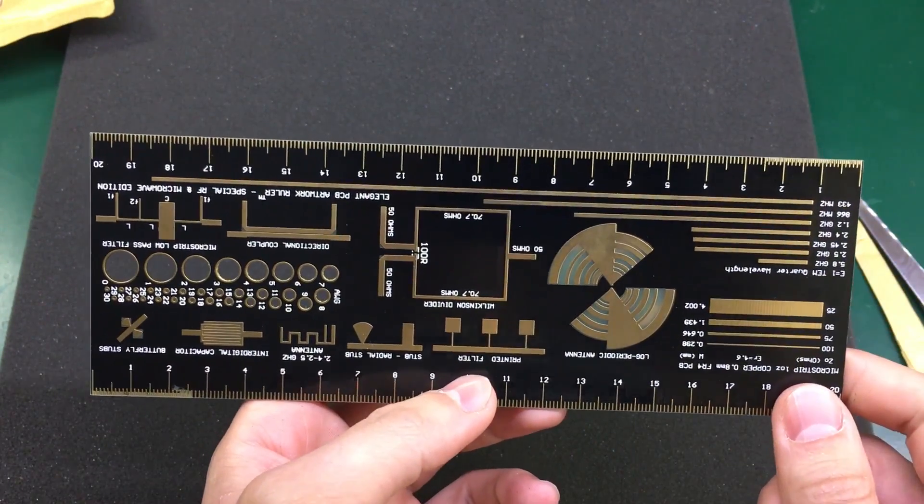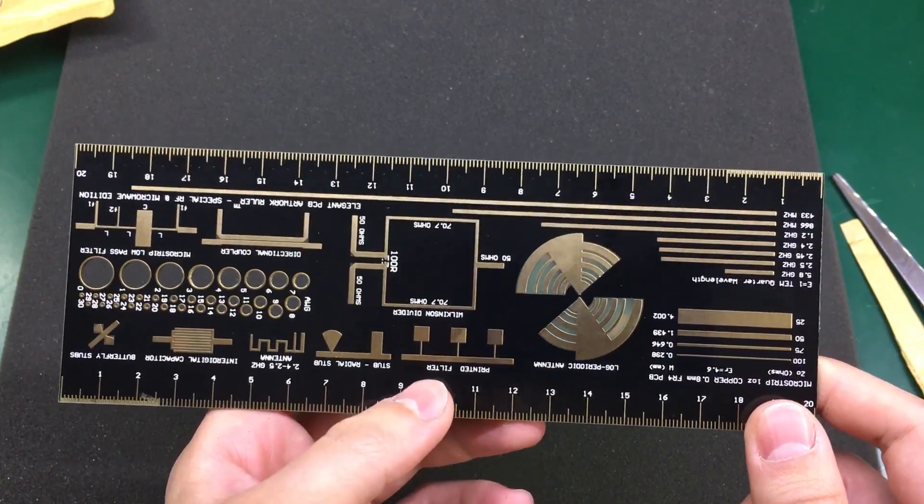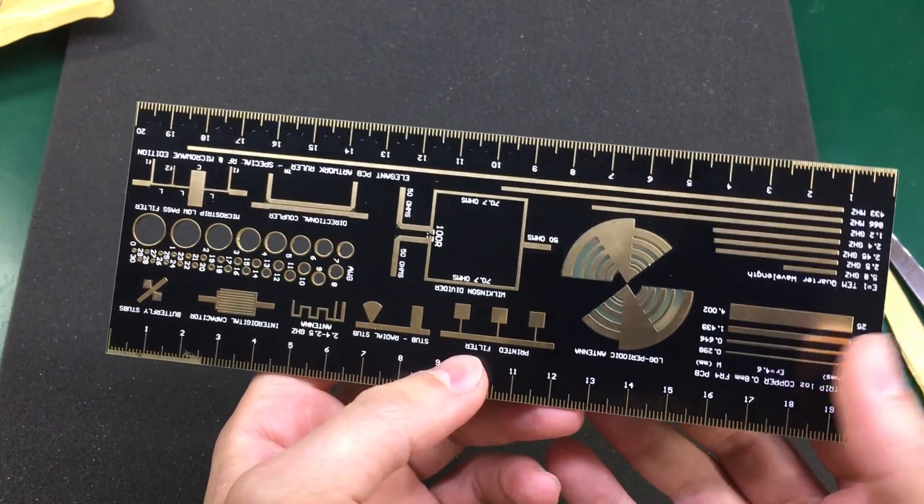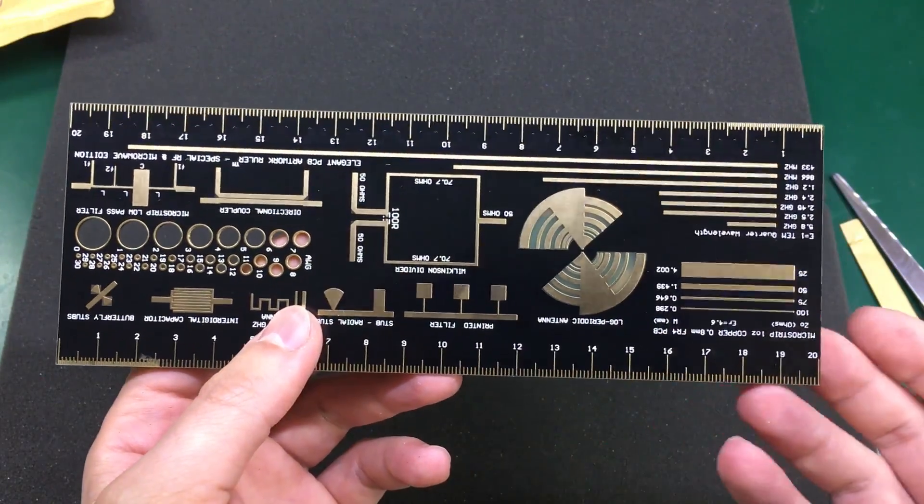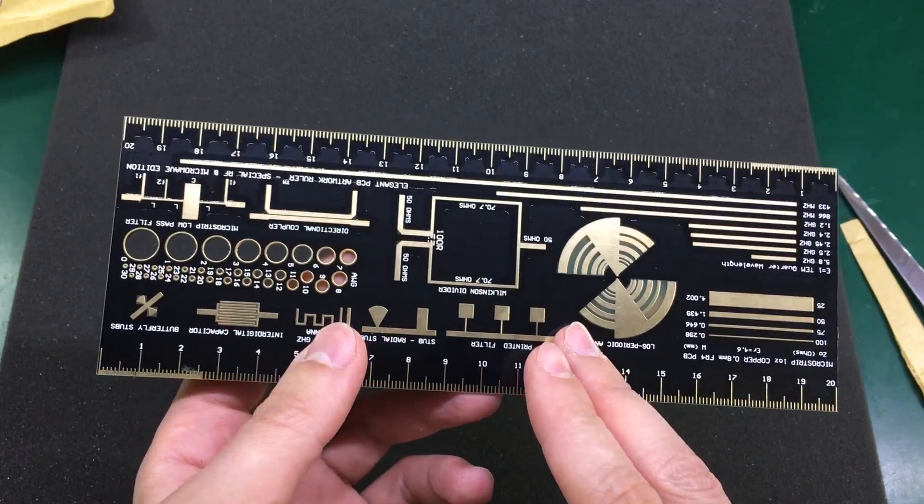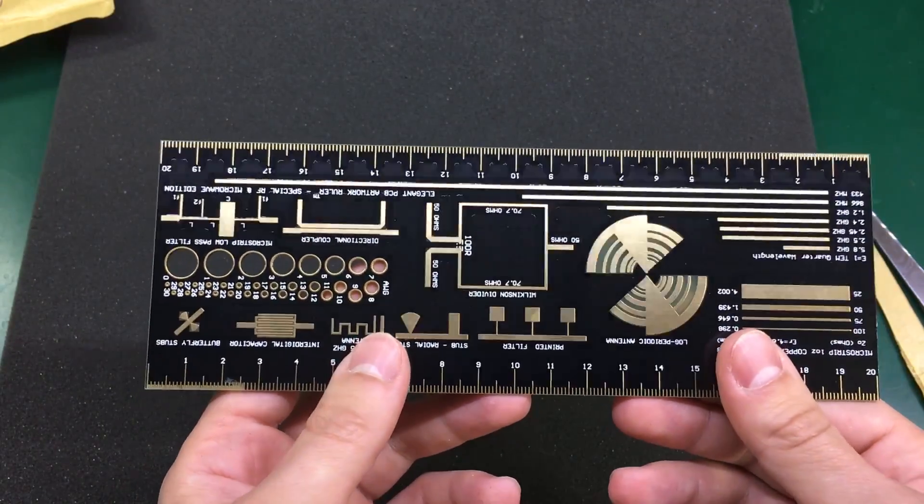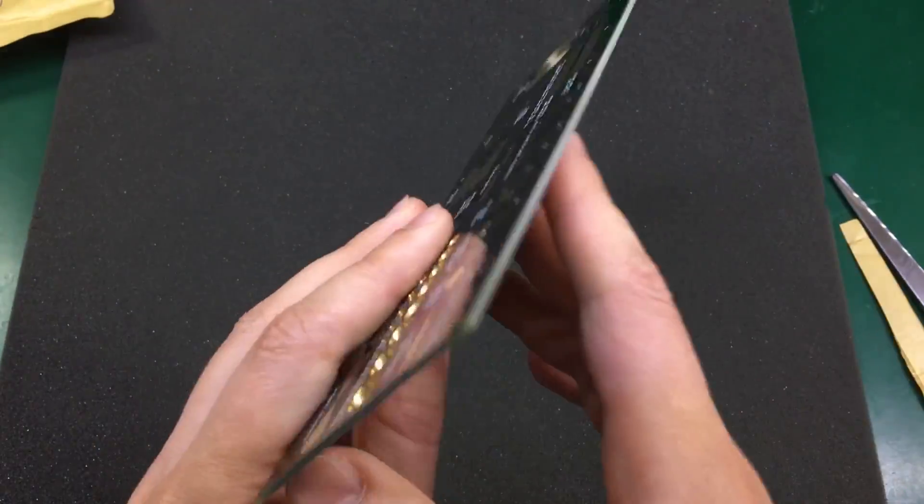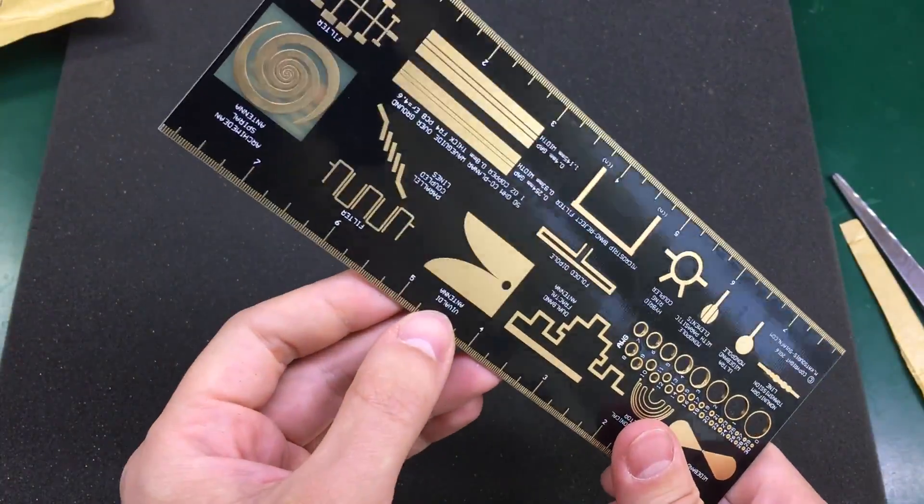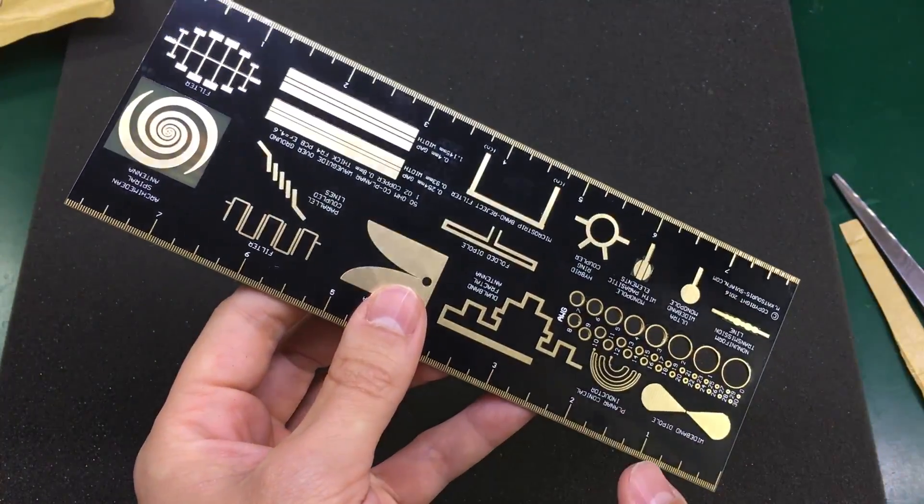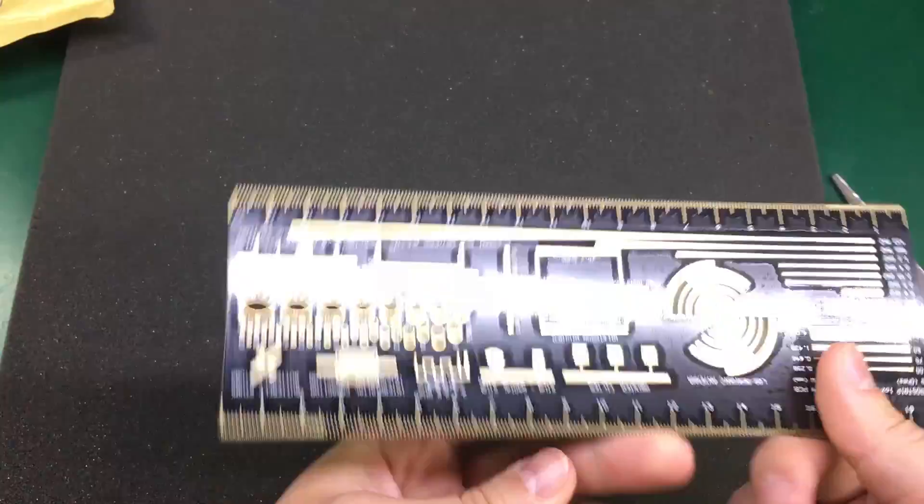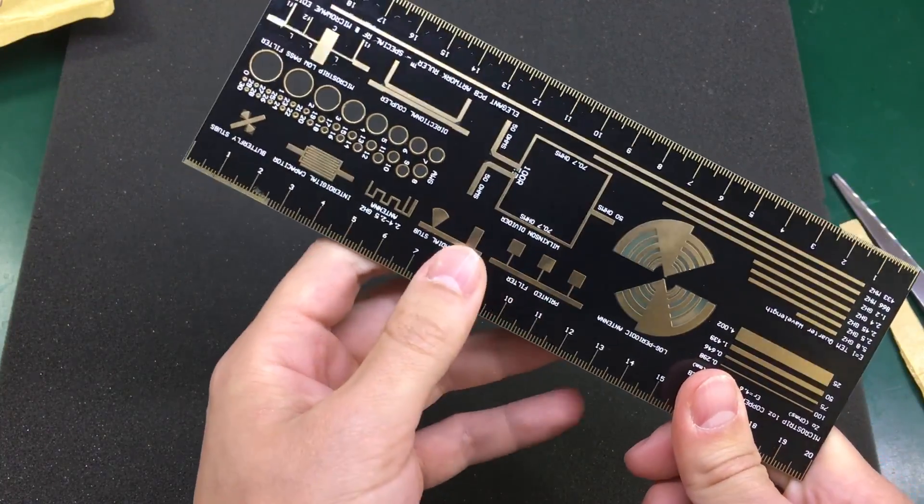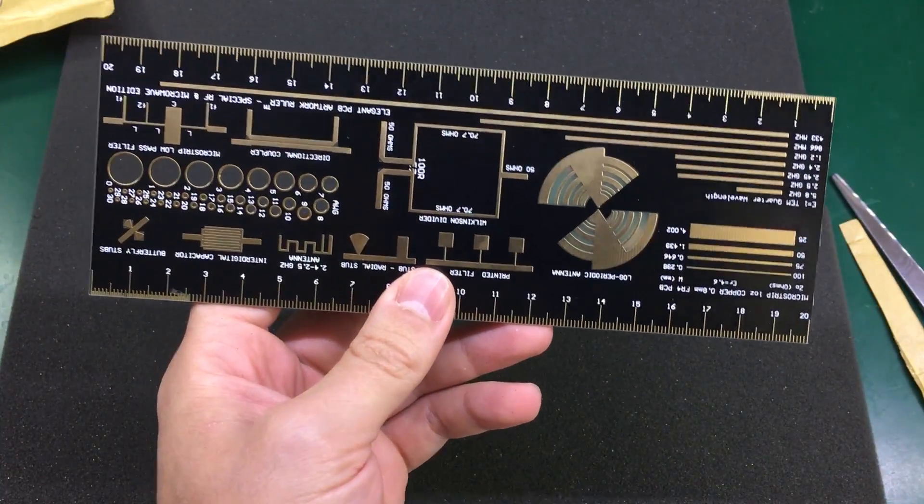I will post a link in the description. It's not an affiliated link. I don't get anything in return. I just think it's an awesome ruler. And for me at least it's going to be very useful in my future videos. So this was just a short video because I wanted to show you this ruler. I hope you enjoyed it as much as I did. And I will see you in the next one.